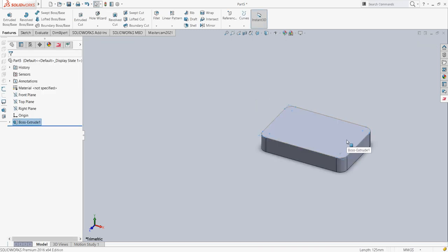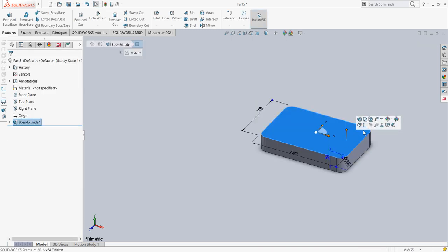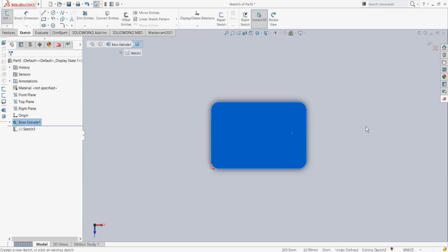As you can see on top, I require to create a pocket.